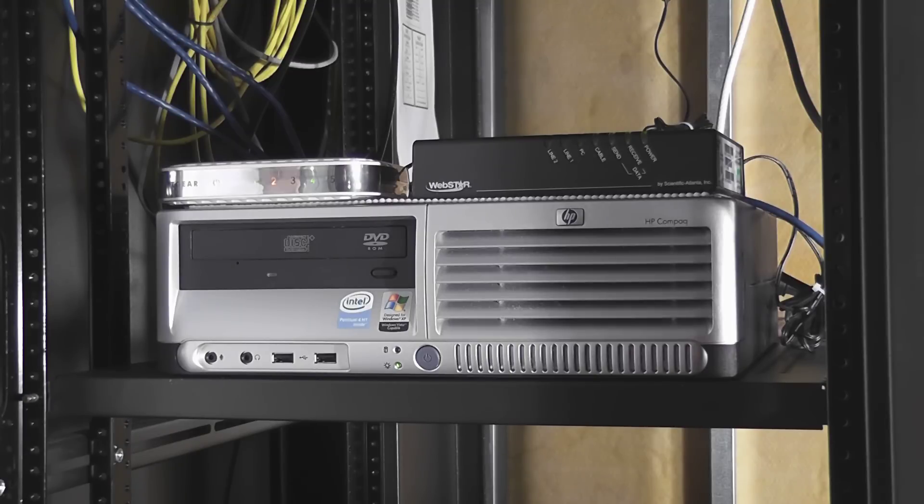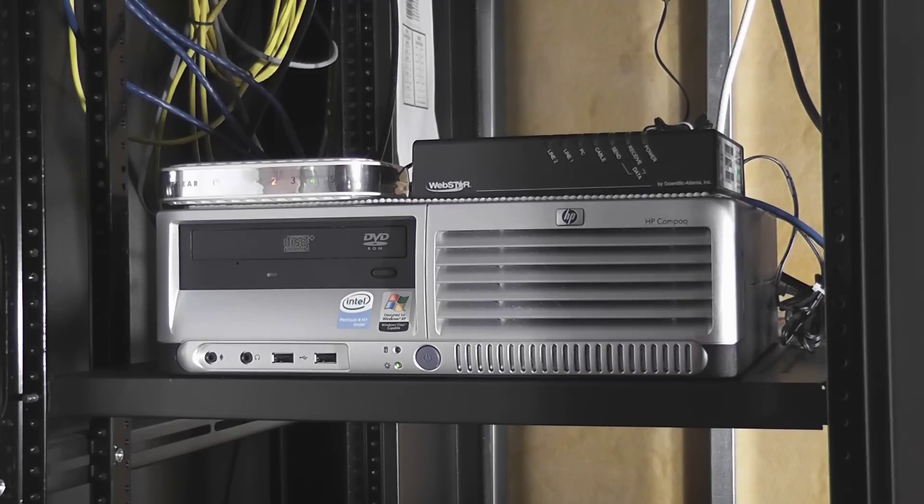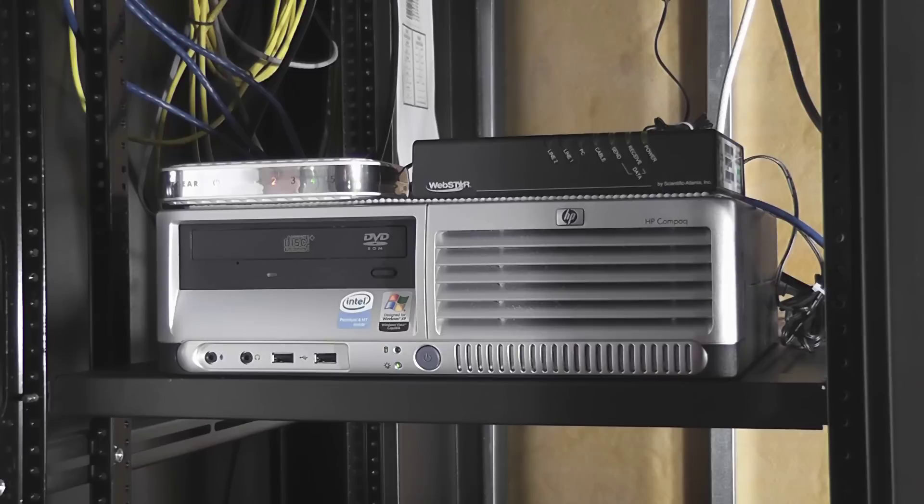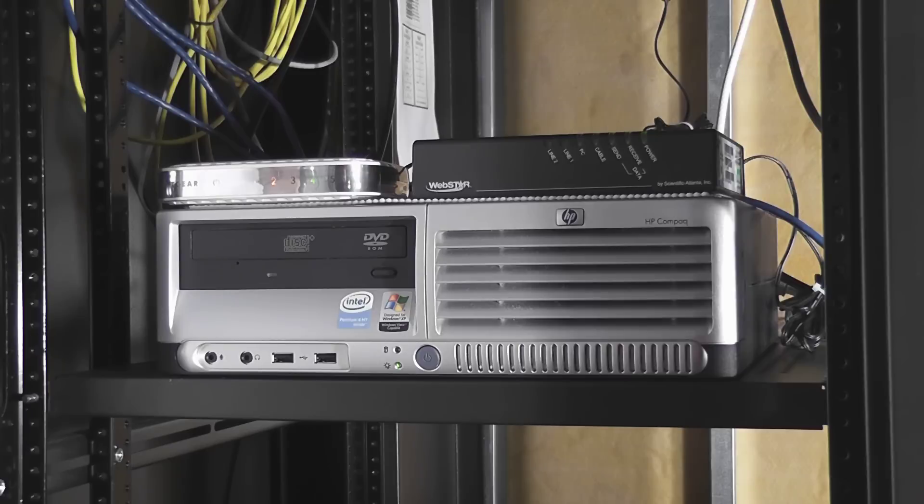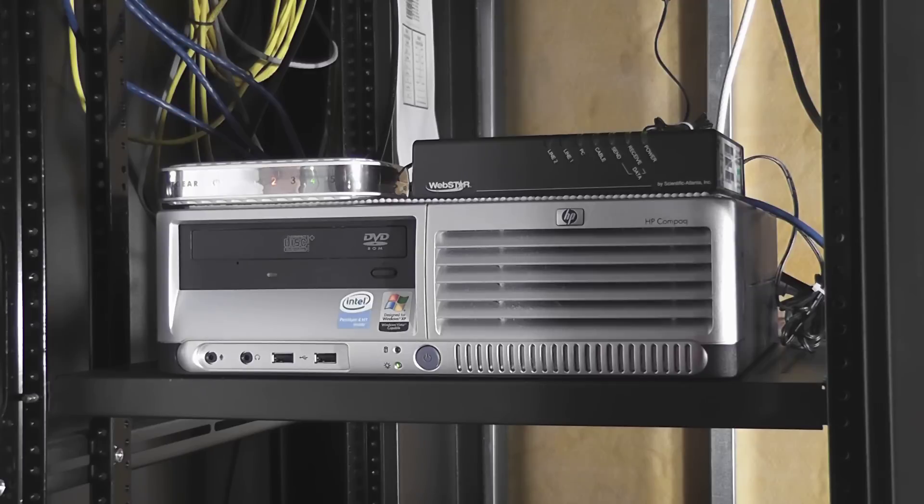Underneath is an HP Compaq small form factor Pentium 4 computer, and that acts as my firewall. That's running ClearOS, which I've been very, very happy with. That also does my DNS and it's a pretty nice piece of free software.